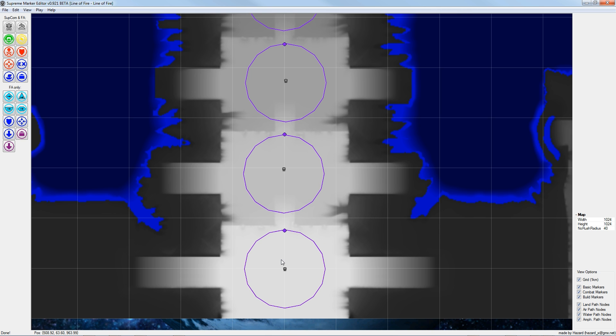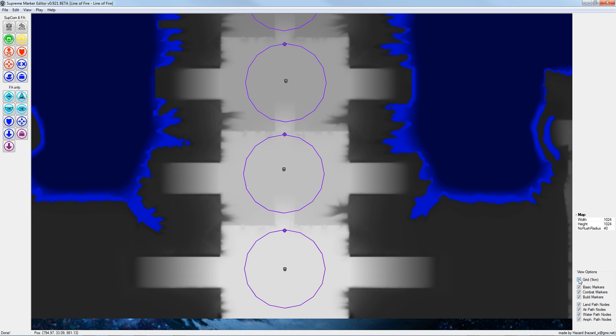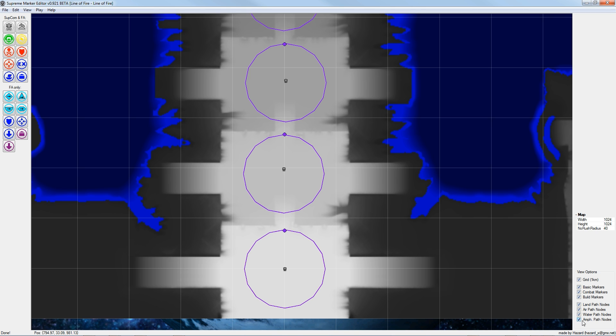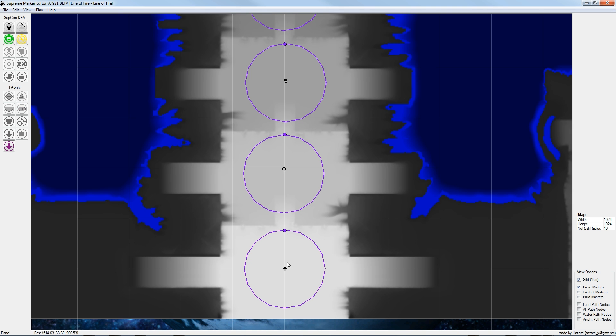In the next step I will add some mass extractor fields for each player. Here in the view options I can turn off the different players, grid, basic markers like spawn points, combat markers and so on. For now I turn off all the markers except basic markers.